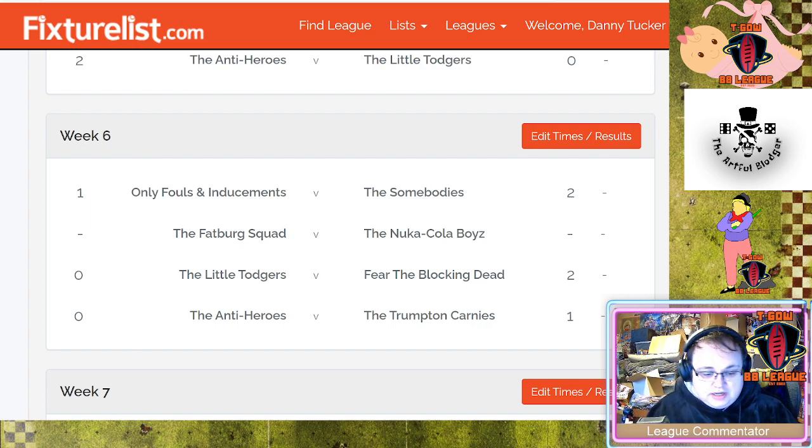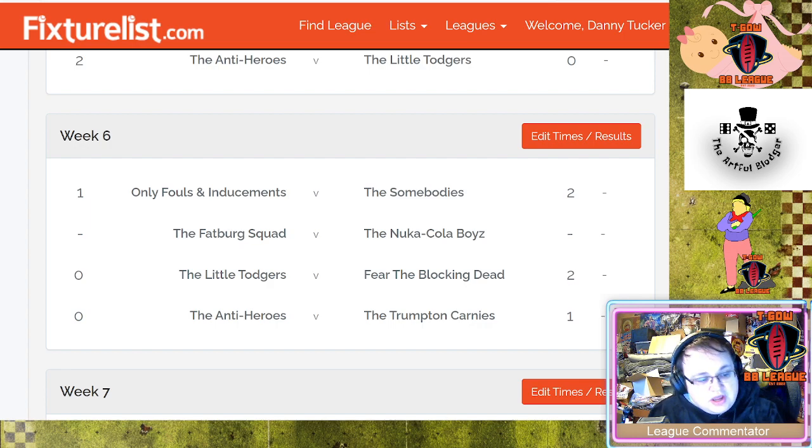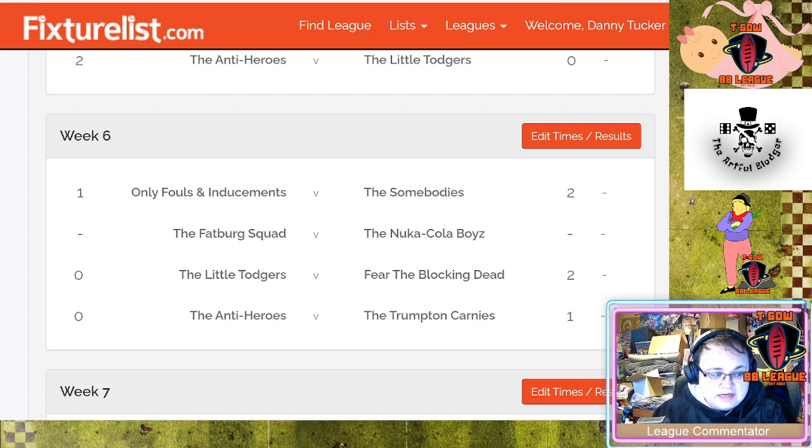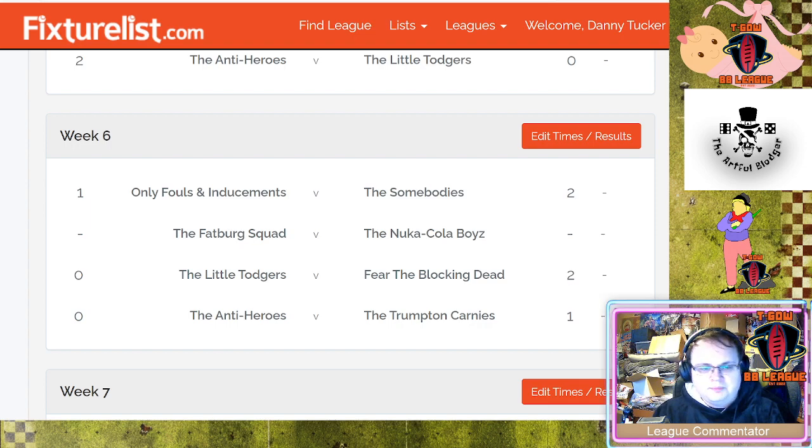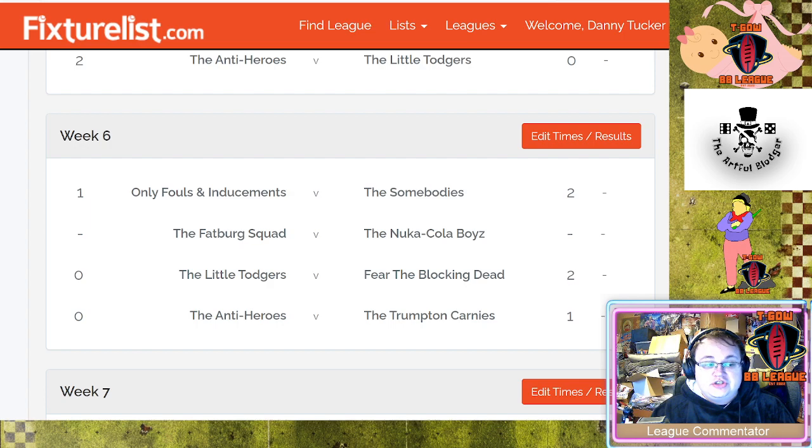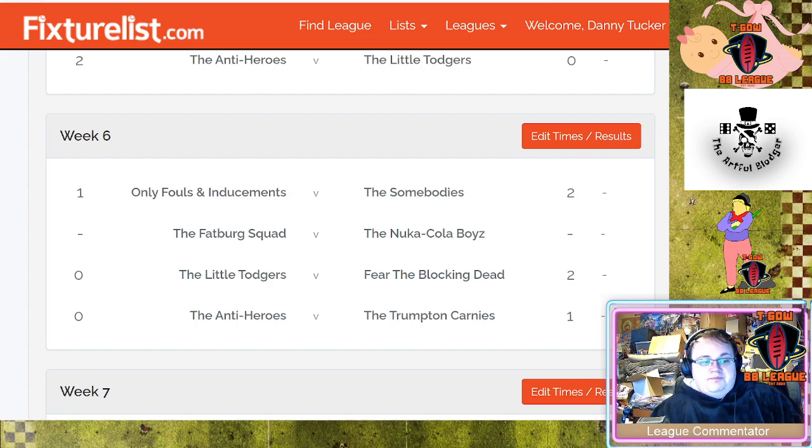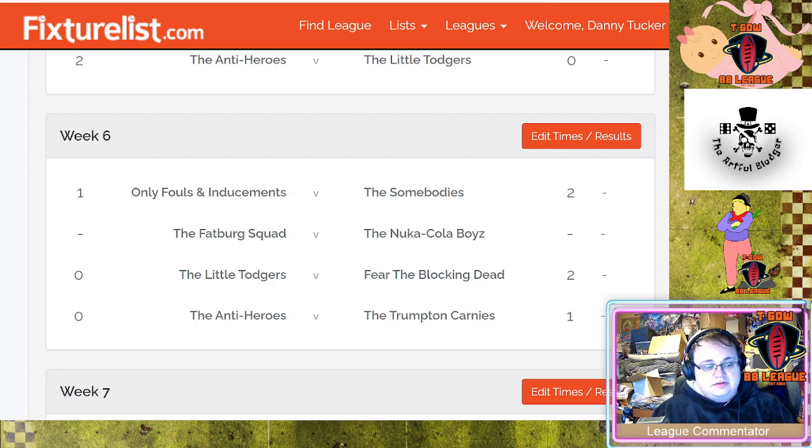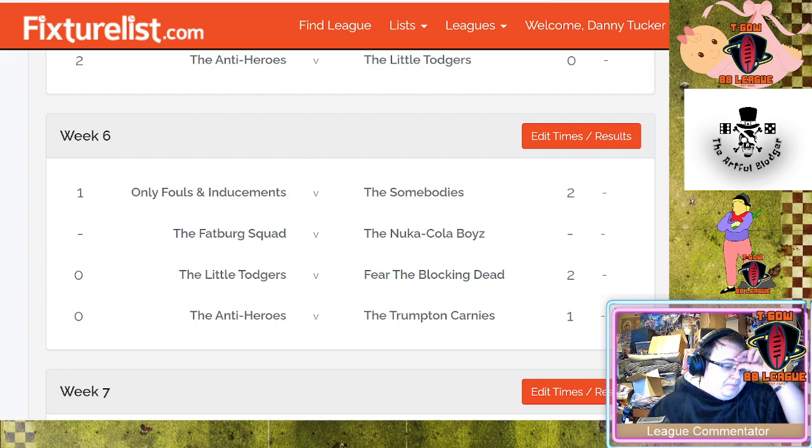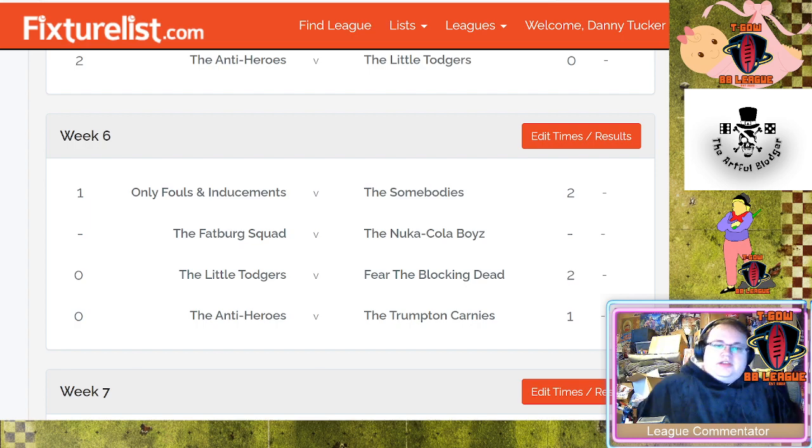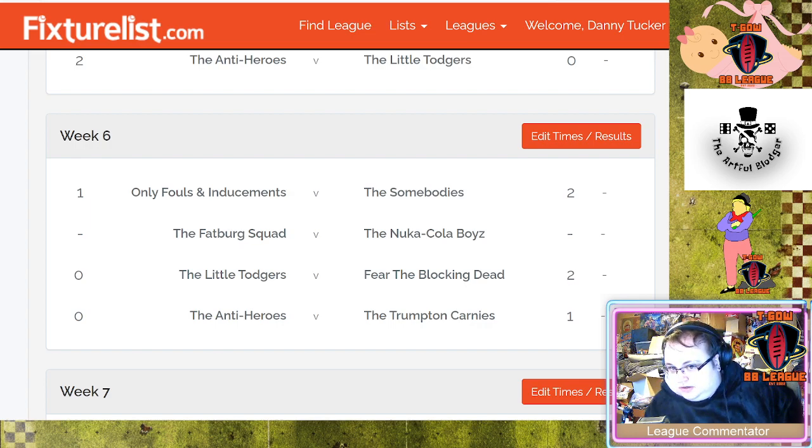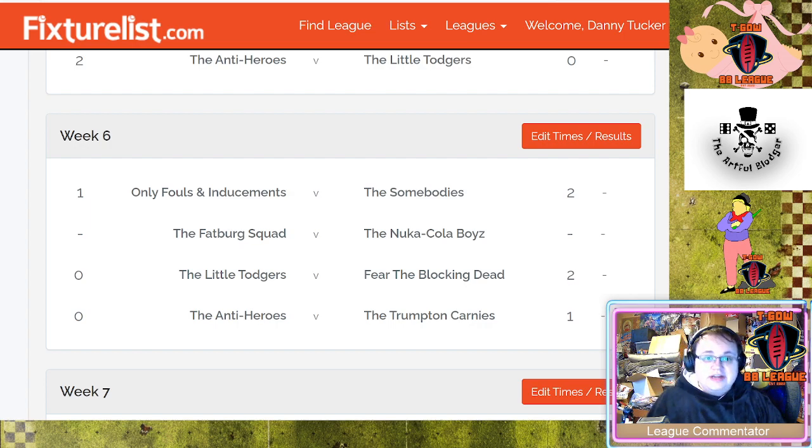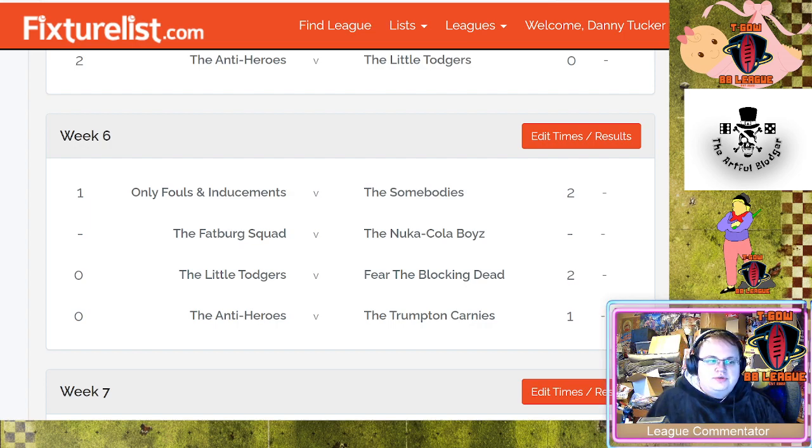We're going to start as I've got the fixtures here and you can see the results. Starting right at the very top: Only Fouls and Inducements versus The Somebodies. Surprisingly a much tighter game than I expected because the Wood Elf team is nasty and Sam has been struggling for results this season, so I genuinely did expect it to be a bit of a blowout. But credit to Sam, he won on casualties 2-1 and only lost by a single touchdown and was in the game for the majority of it. That's a really good result all in for Sam and I think that's positive because it shows there's potential.